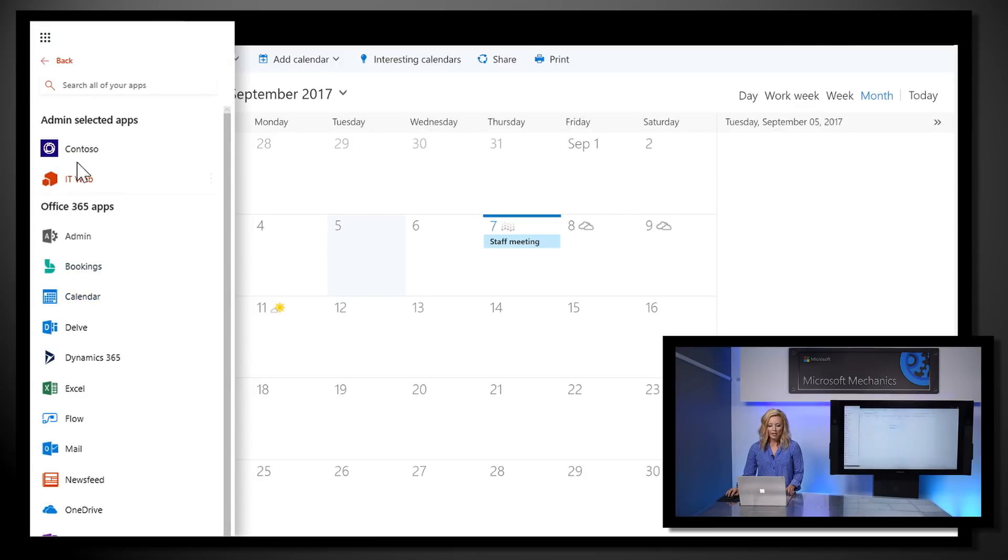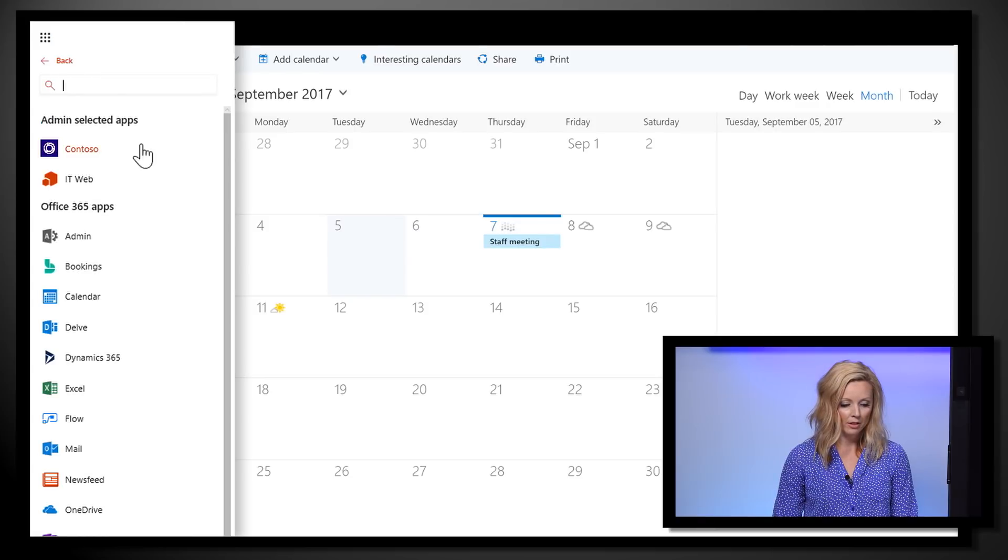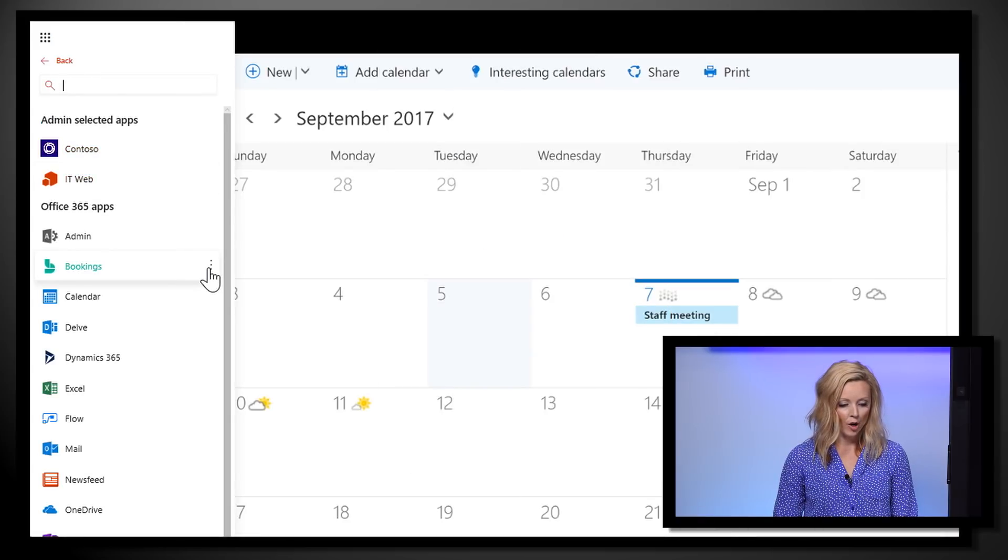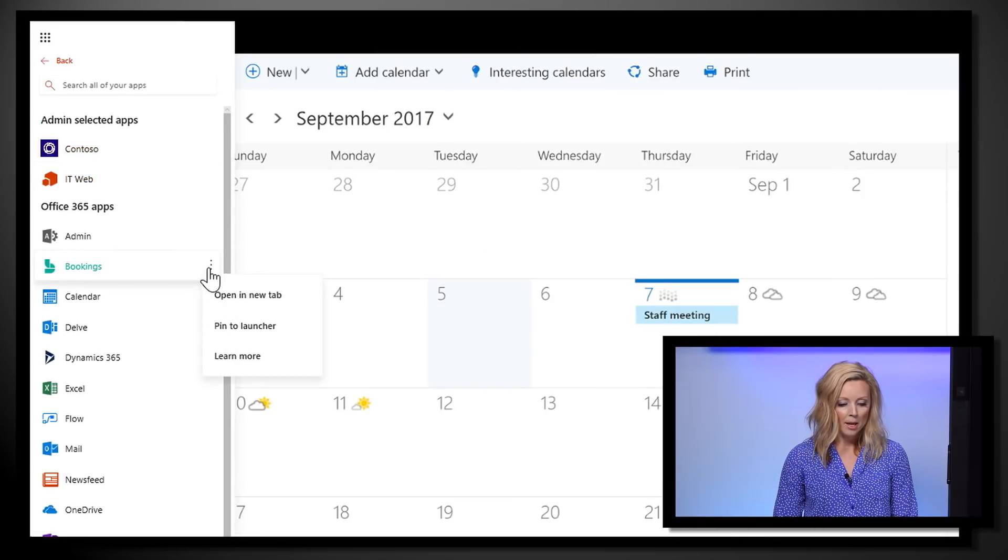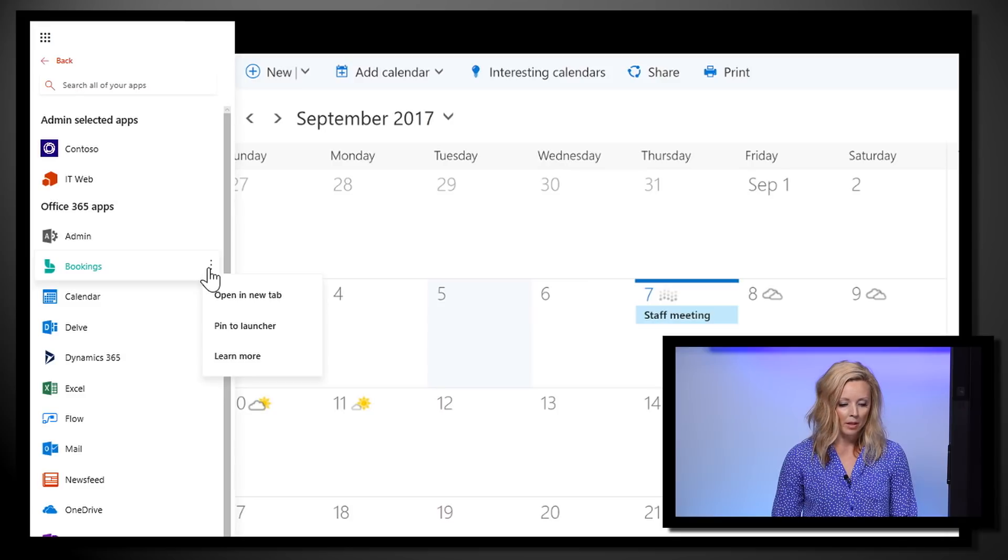From here, you have a few options. I can search for Delve. I can open apps, pin them to my launcher, and learn more about them.